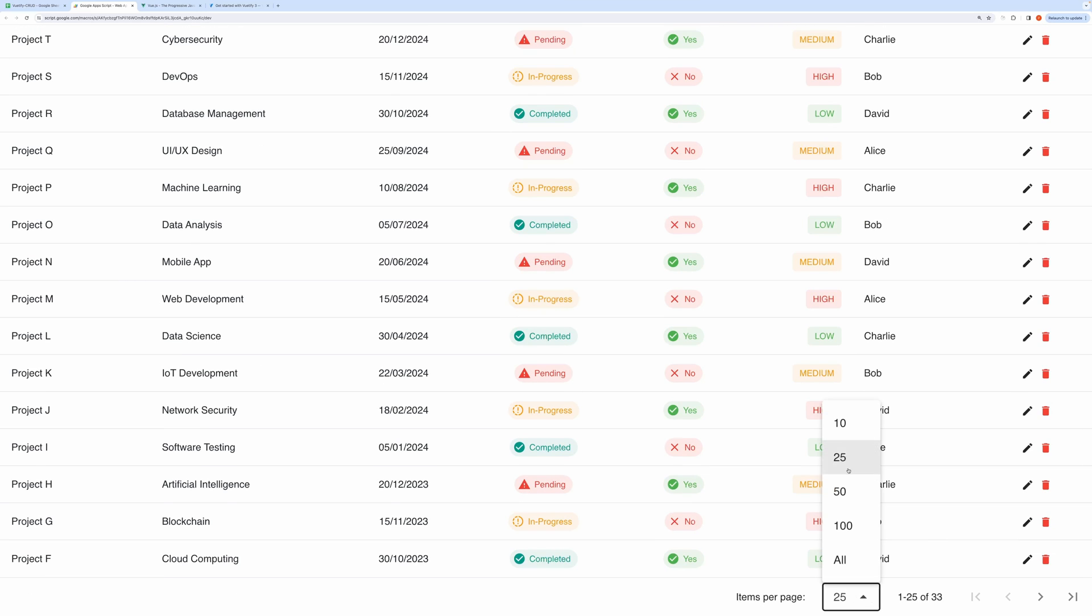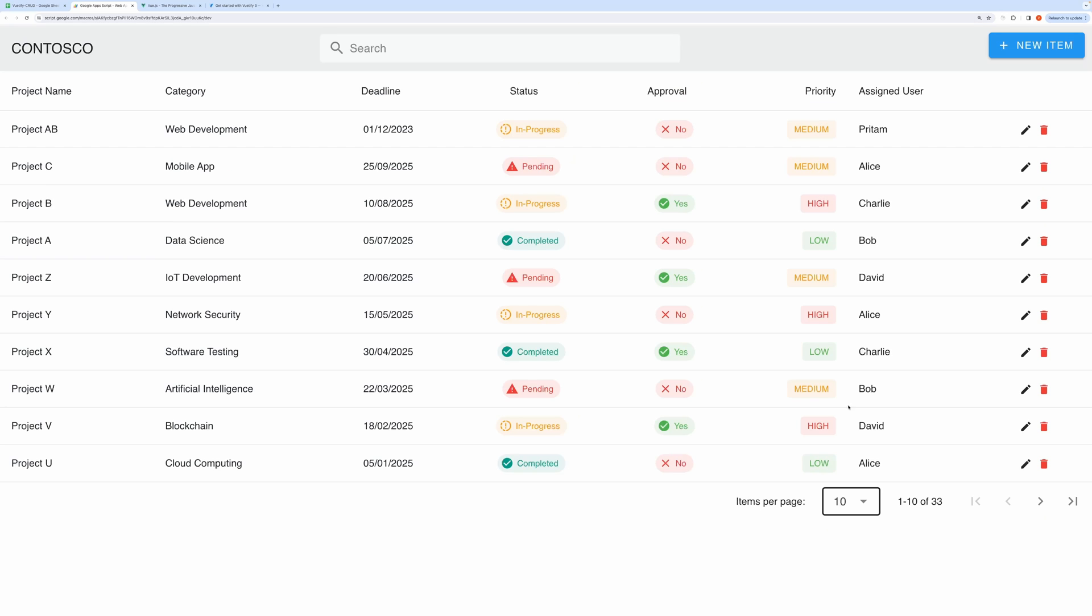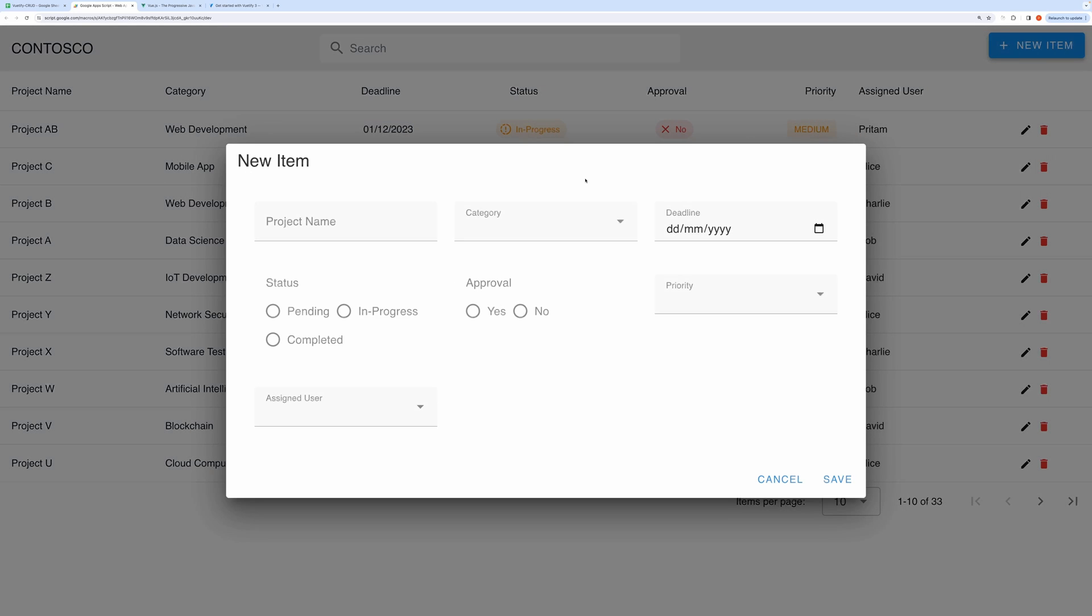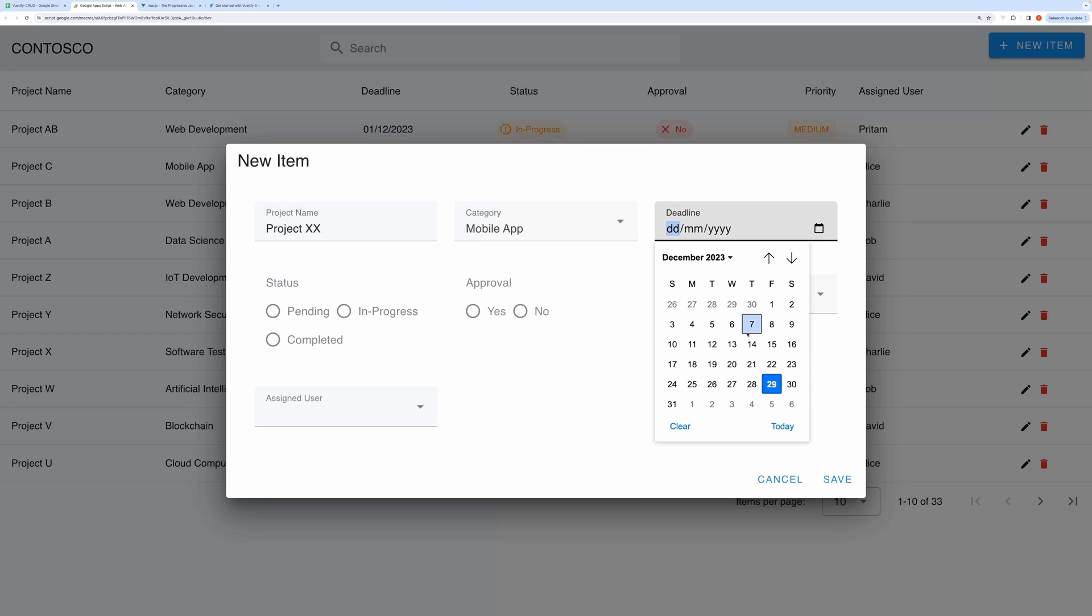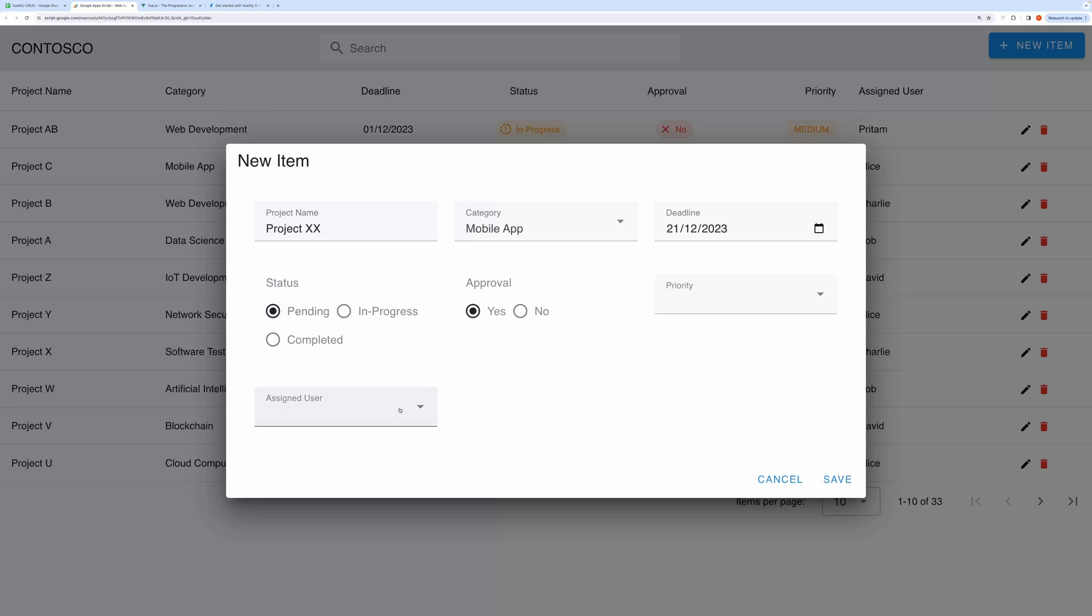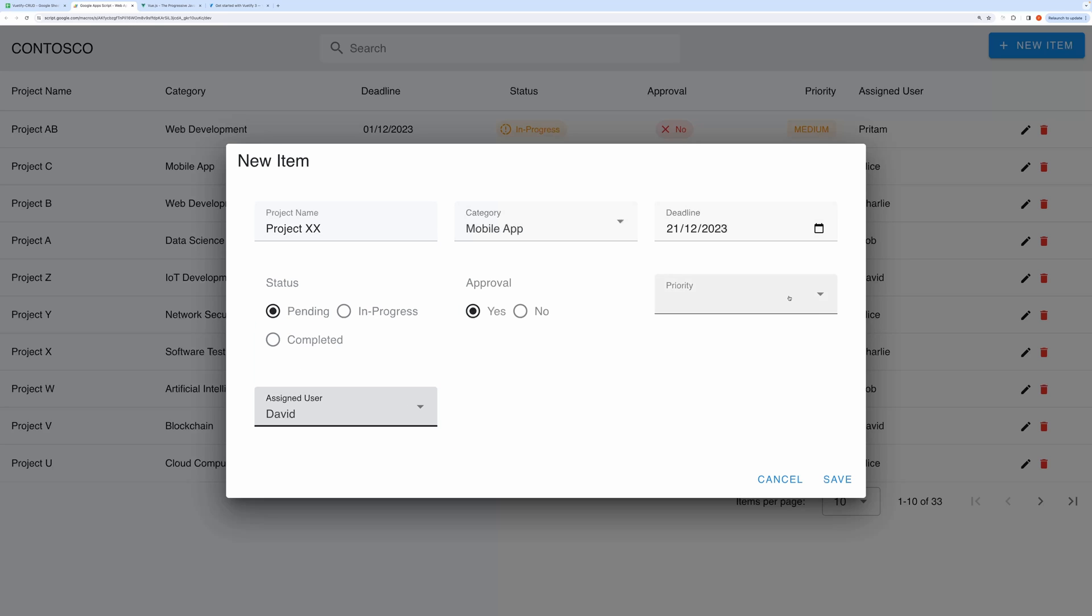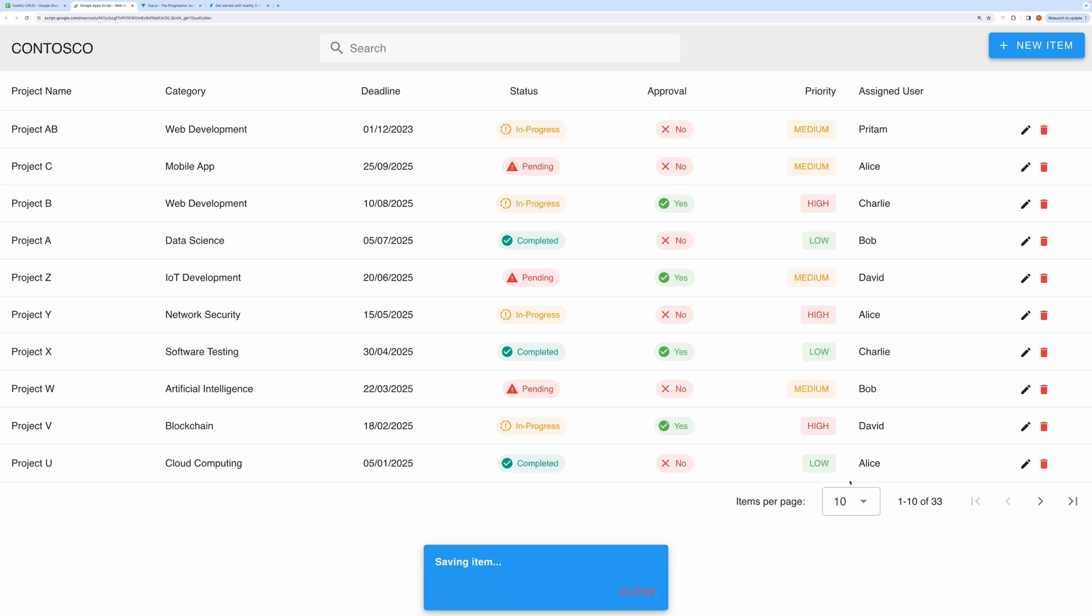You can very easily create a new record by clicking on this button called New Item. This will open up the form. Let me fill this form. Click on Save.